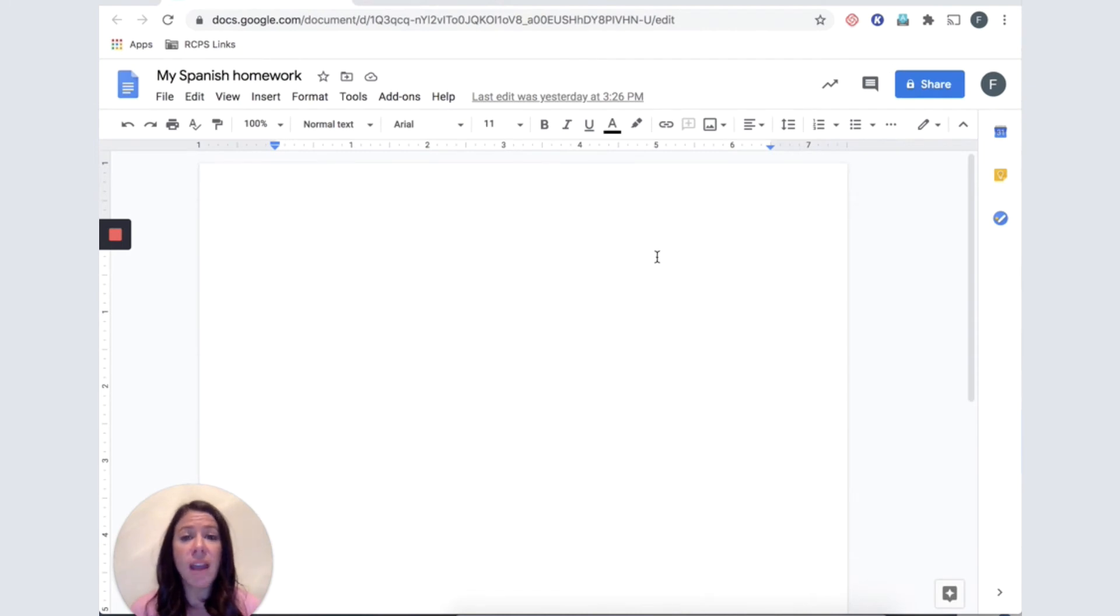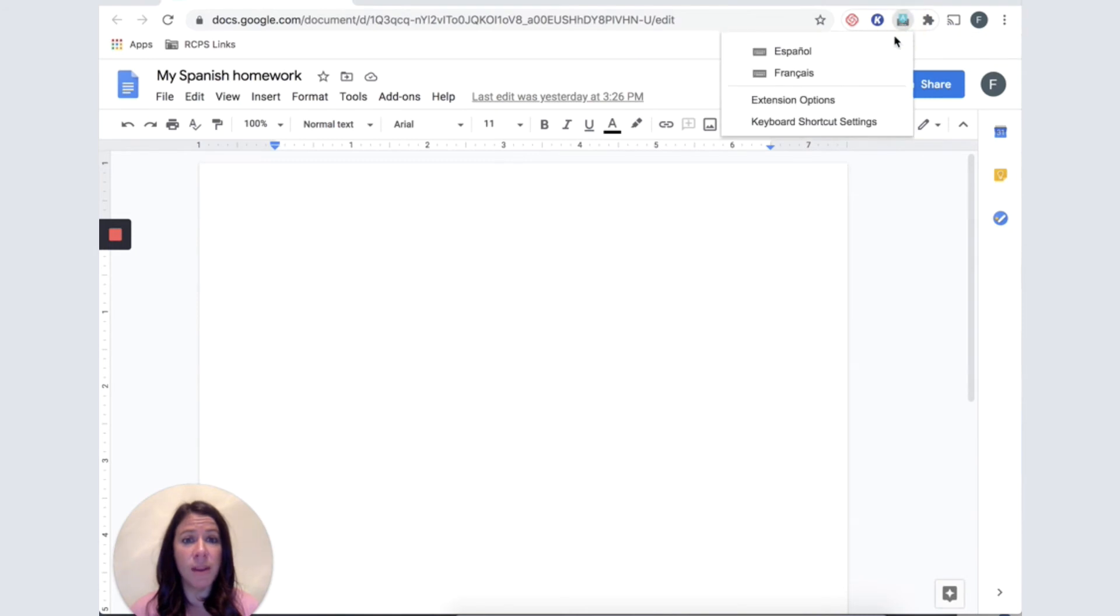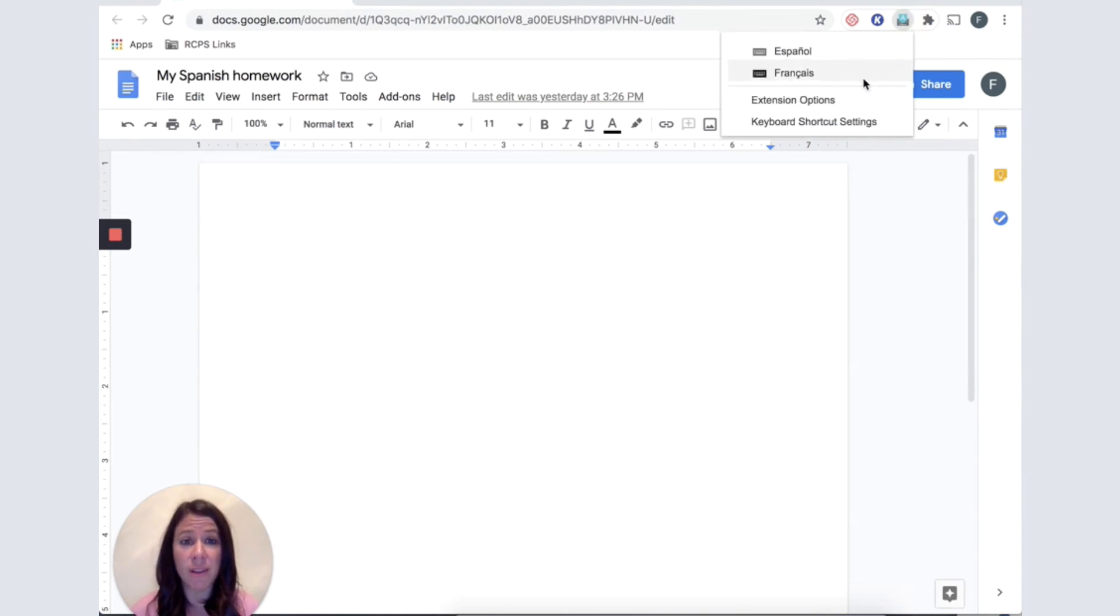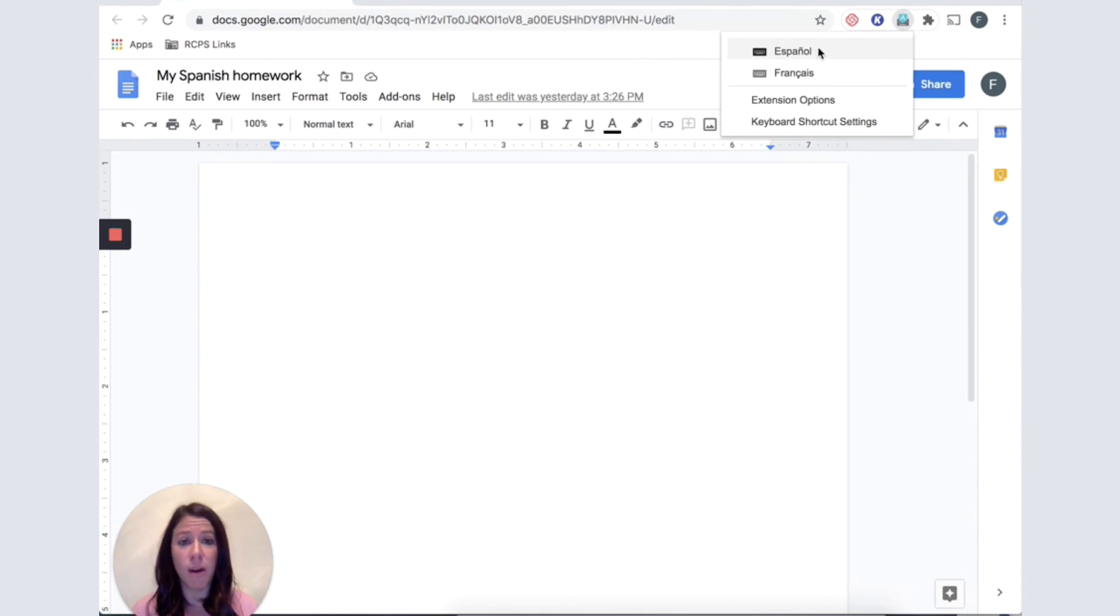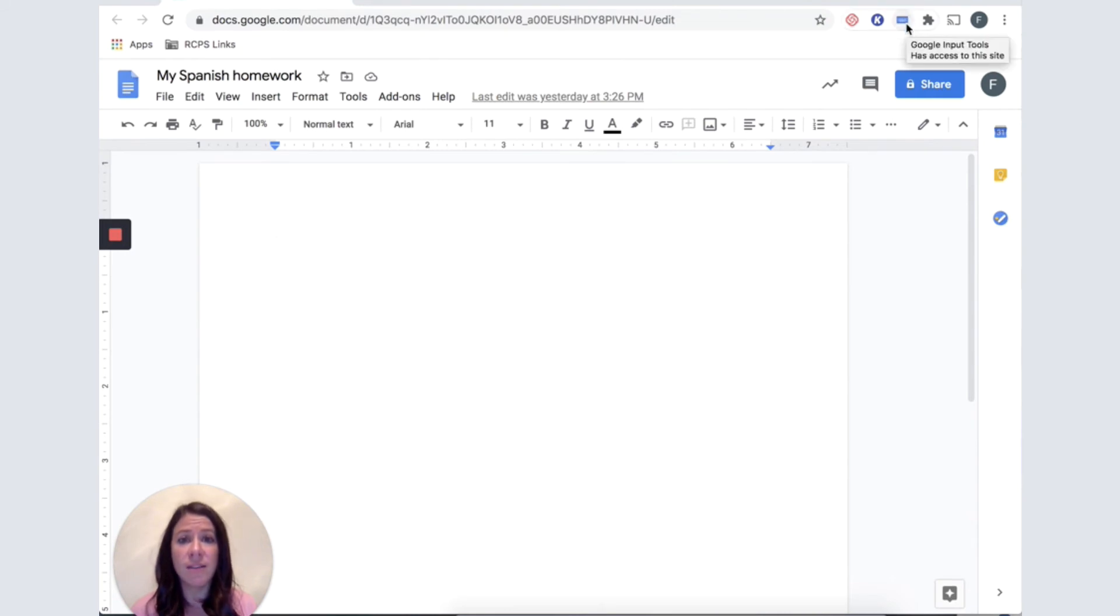Now, when it is time to do my homework, I can go and click on this icon at the top. Now I have a list of my possible keyboard choices. I am going to choose the Spanish keyboard. Notice that when this keyboard is active, that icon changes to a blue active keyboard.